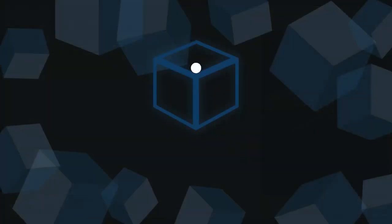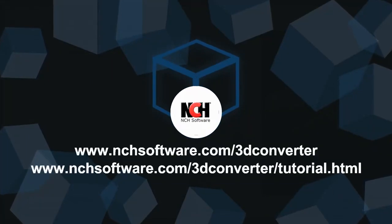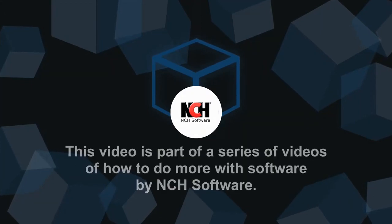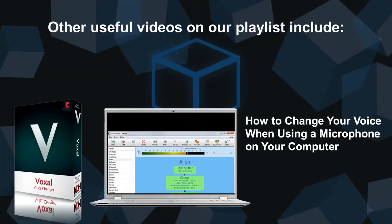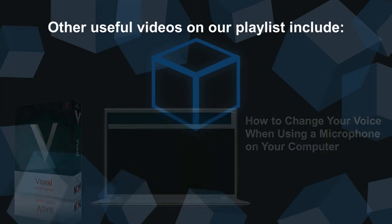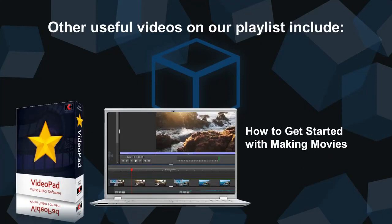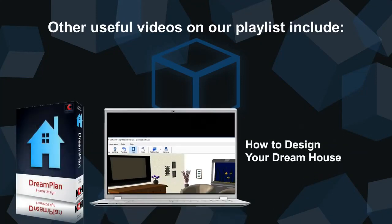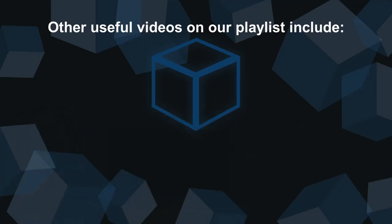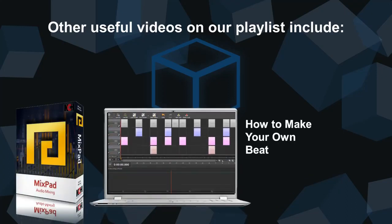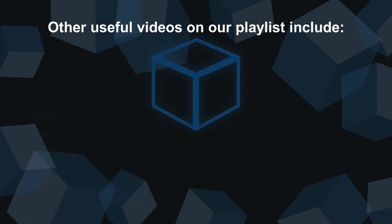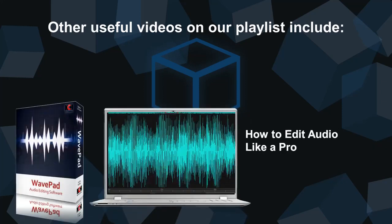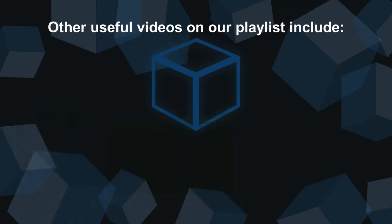For more Spin3D tutorials, please visit the address shown on your screen. Thank you.